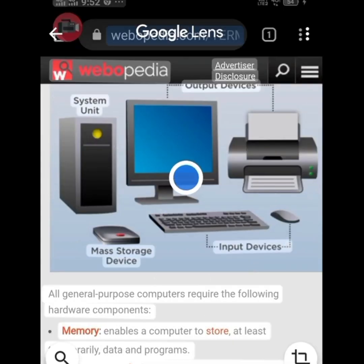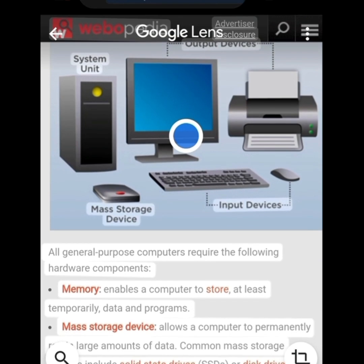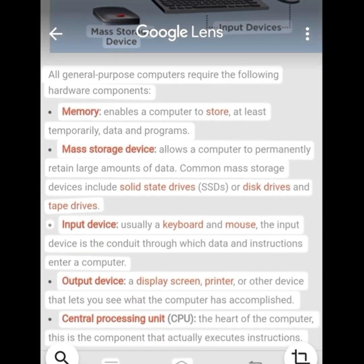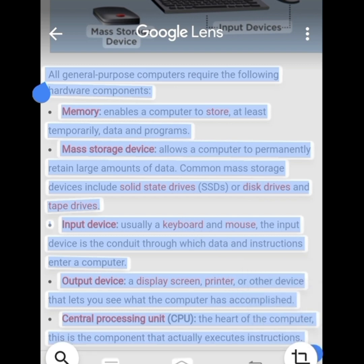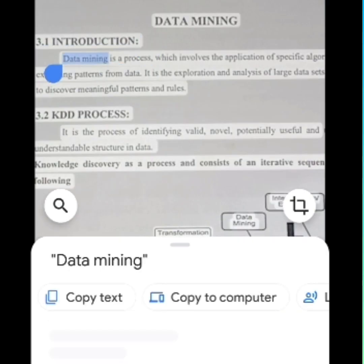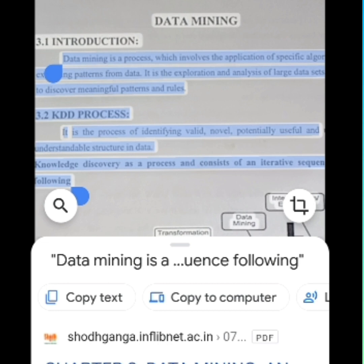Let us begin with the first feature: Copy Text from the Real World. This is one of the features I use the most. It gives you the ability to copy content directly. It is a very interesting feature. To do that, just point the camera to the text you want to copy and head into Google Lens mode. Tap on the text you want to copy — Google Lens will highlight it — then select the text and copy it using the copy text button.